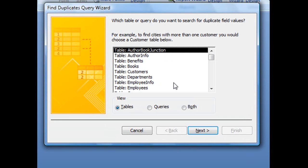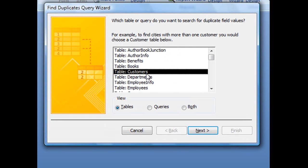This first screen will ask you which table or query do you want to search for duplicate field values. For this particular example, we're going to be searching our Customers table for duplicate entries. So selecting Table Customers, just click Next.